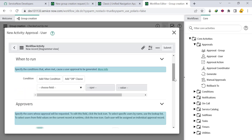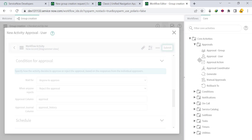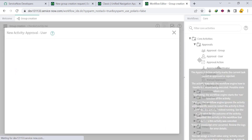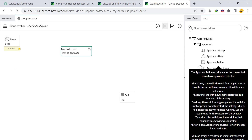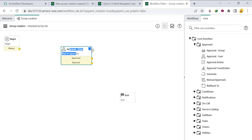We'll set the condition so that if anyone approves or rejects the approval, the workflow proceeds accordingly. Click Submit. The idea is that once the workflow starts, it will ask for the approval.